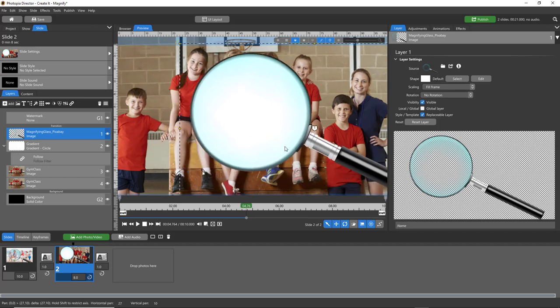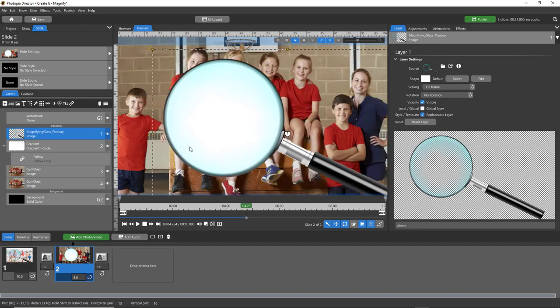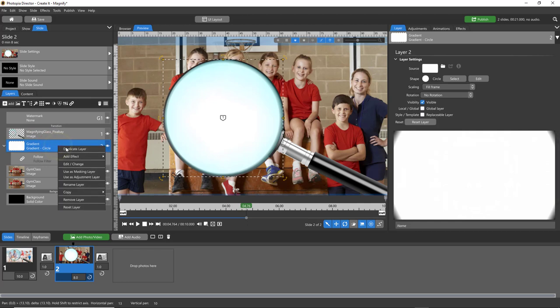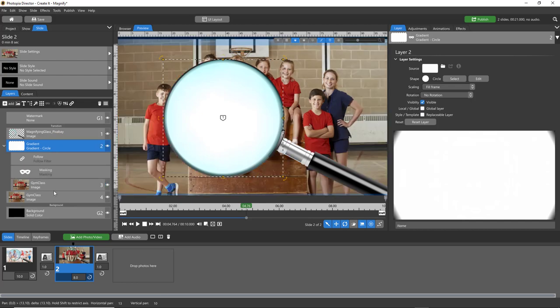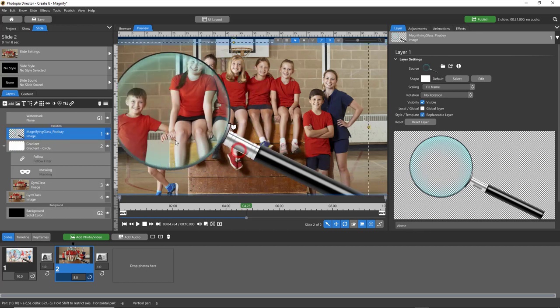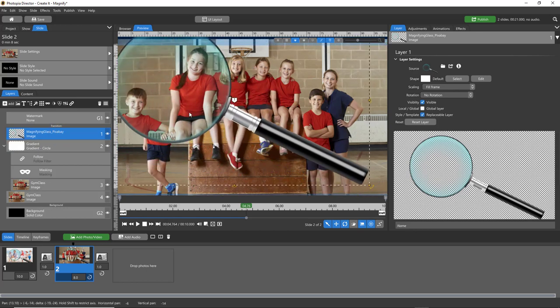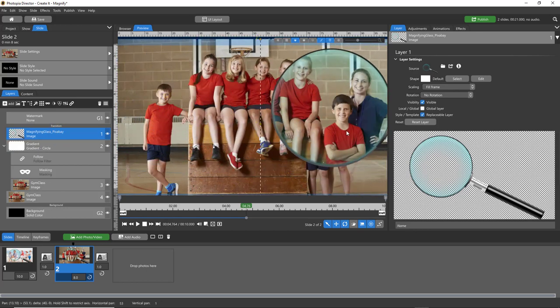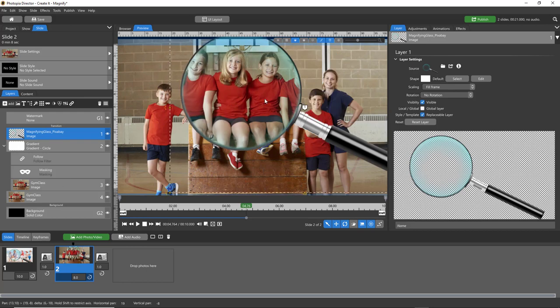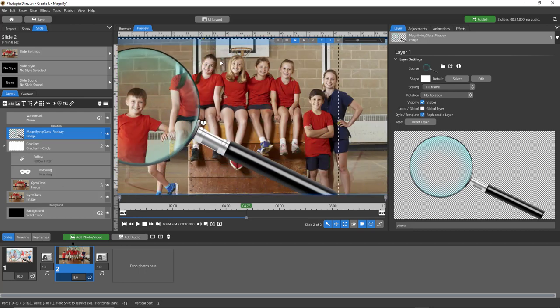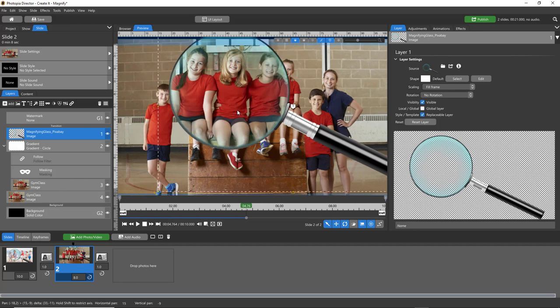So now that we have the follow filter following the magnifying glass, all you need to do is select that gradient layer, right click on it, and choose use as masking layer and it will mask the larger image right behind it but not the smaller image. So now when we move the magnifying glass, it's magnifying the larger image that's beneath it and it's not masking out the smaller image behind it.